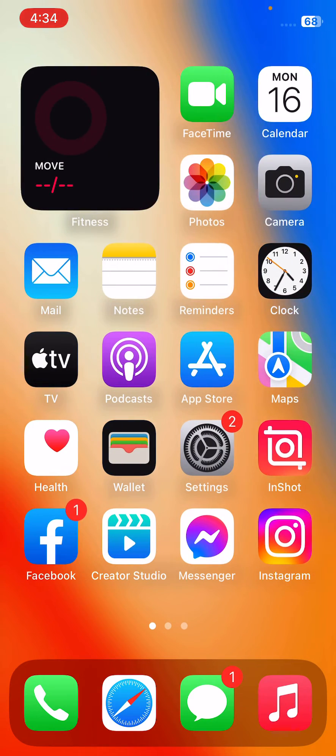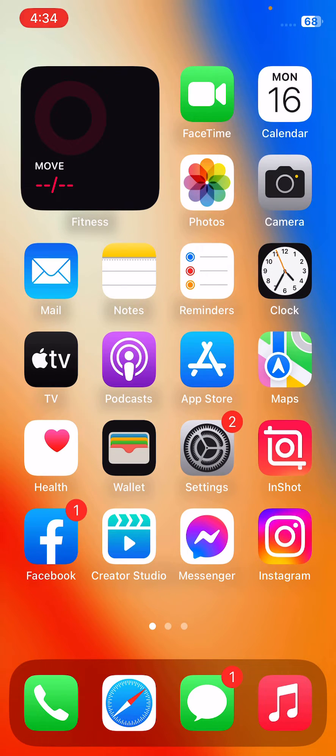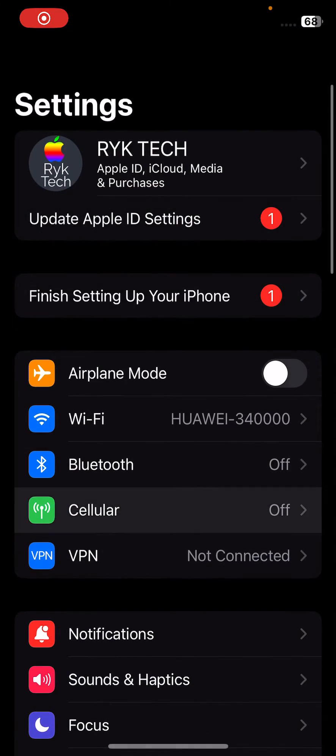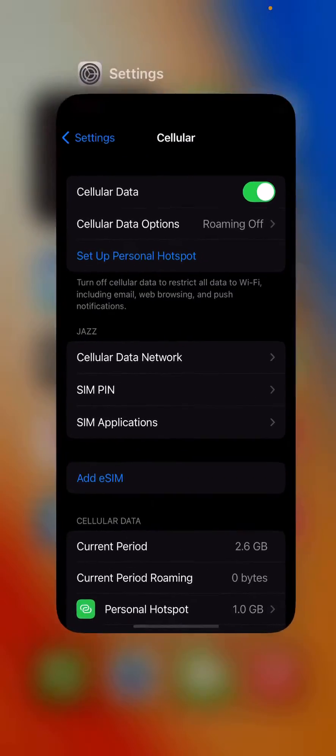Without wasting any time, first of all make sure that cellular data is turned on in the settings. For this, go to Settings, tap on Cellular, and turn on the Cellular Data toggle.